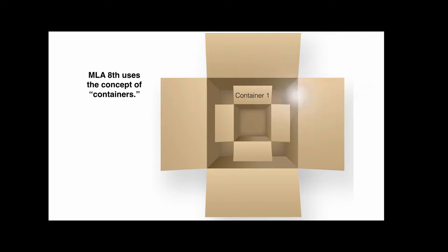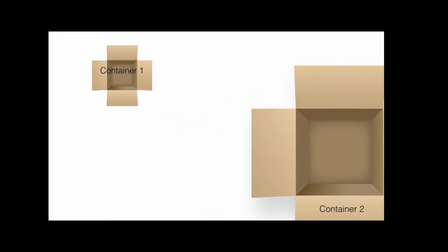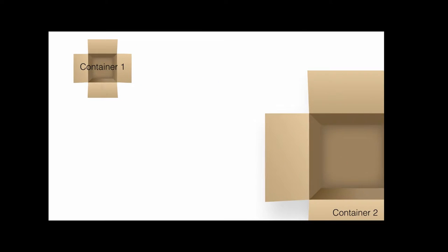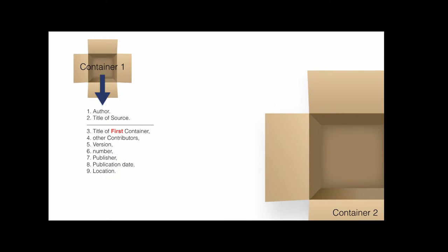MLA uses the concept of containers that contain core elements for a citation. Standard among these elements is the author and title of the source you are using.